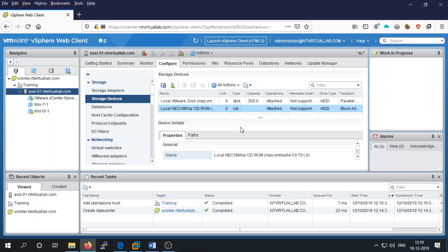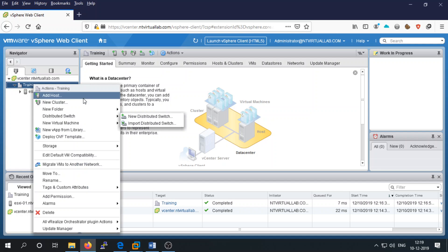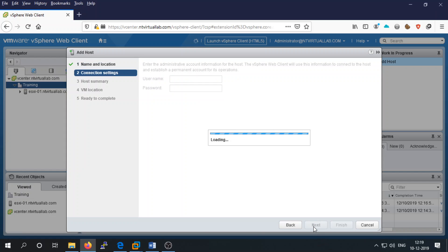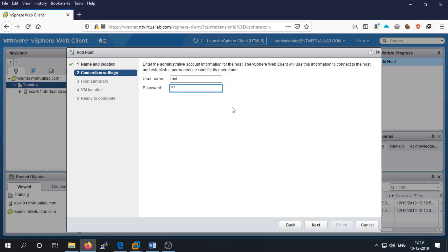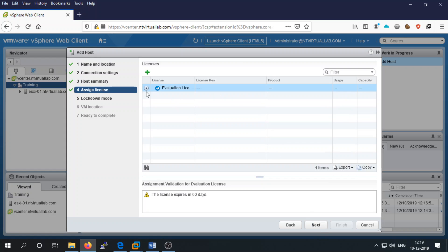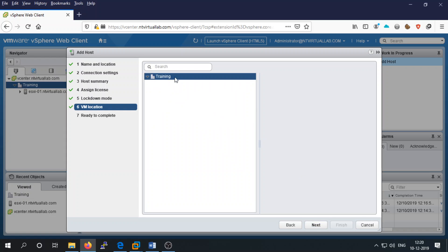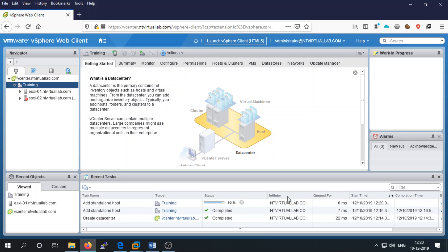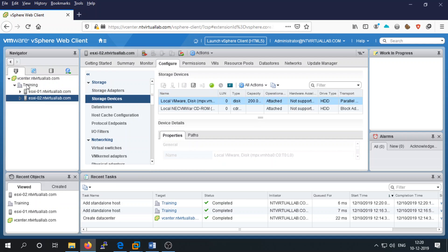You can have more than one data center. Now let's add another ESXi server. Right-click again on the data center, select Add Host, and choose your second ESXi server — ESXi go2. You can use the IP address or fully qualified domain name. Click Next, enter the same username and password, accept the certificate. On this host there are no virtual machines. Assign the evaluation license, disable lockdown mode, set VM location to training, then click Finish.